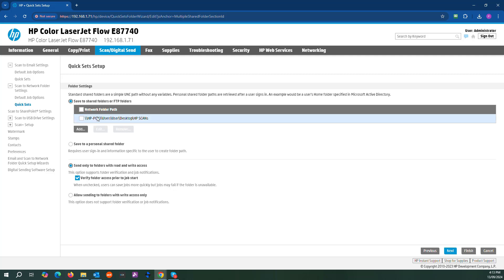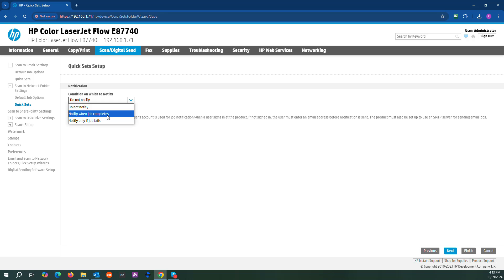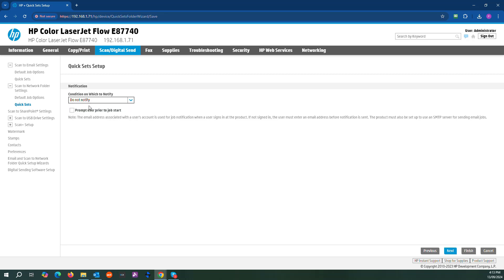Now you can see that network folder is in and it is good to go. Send only folders with read-write access. This just means if you want a notification when the job is complete. We usually just say don't notify.